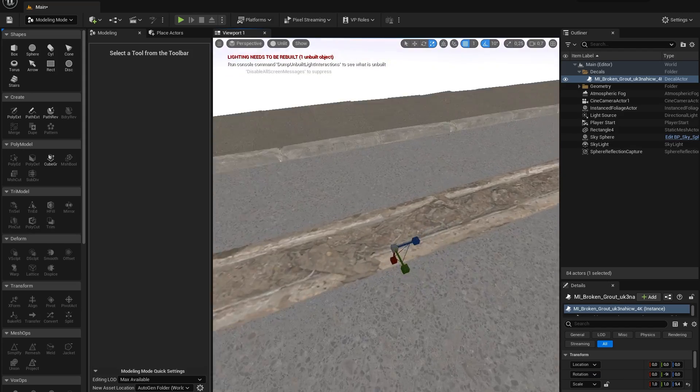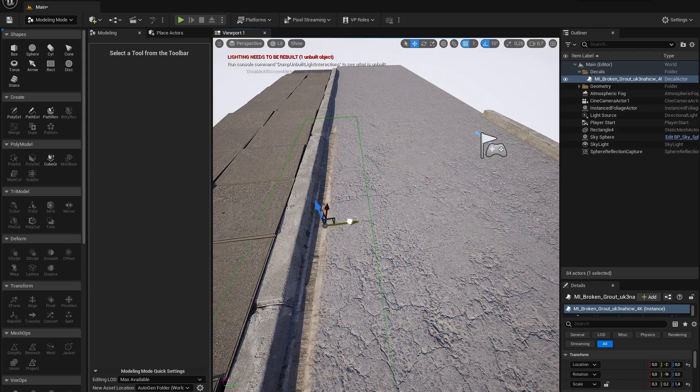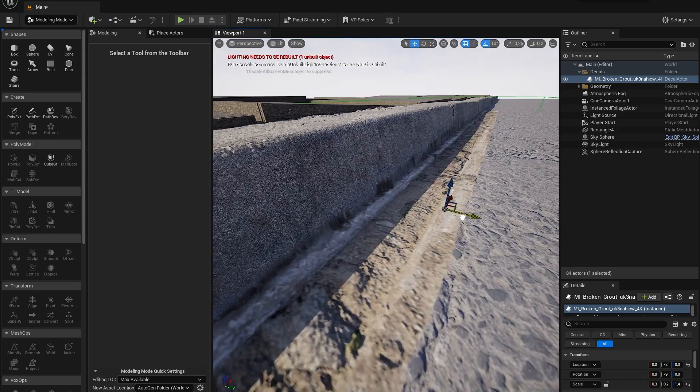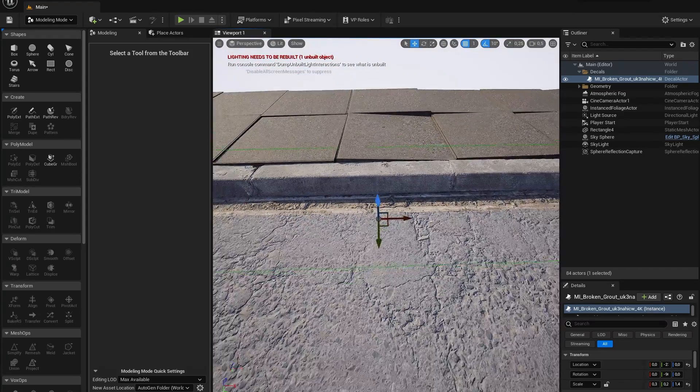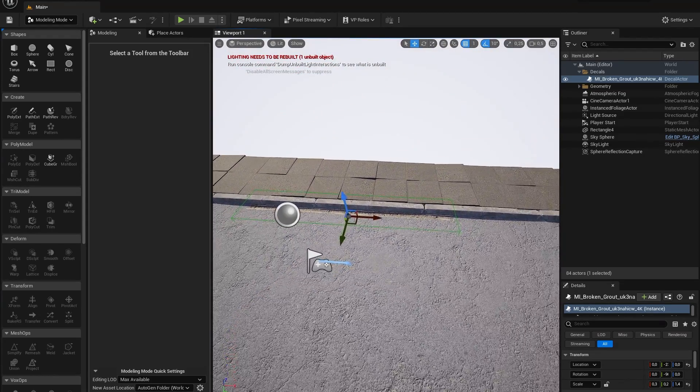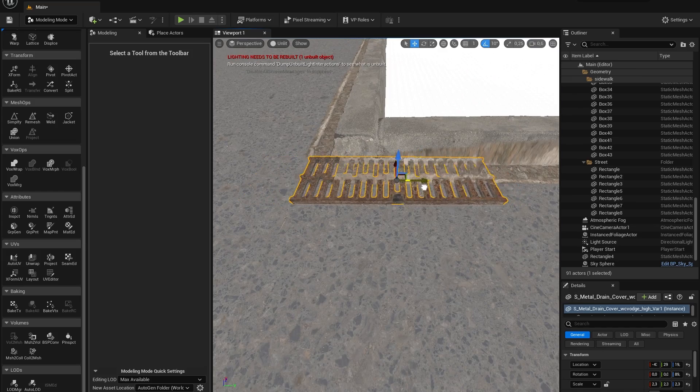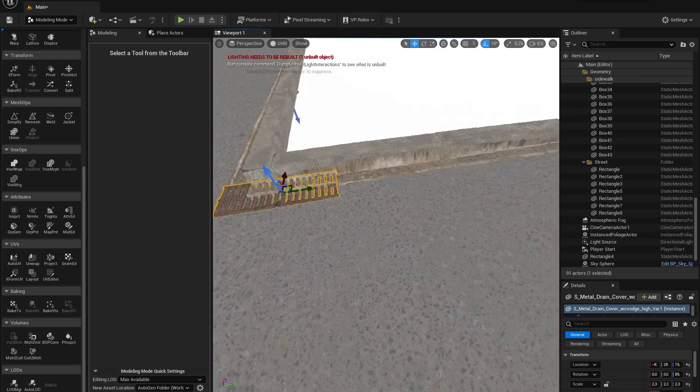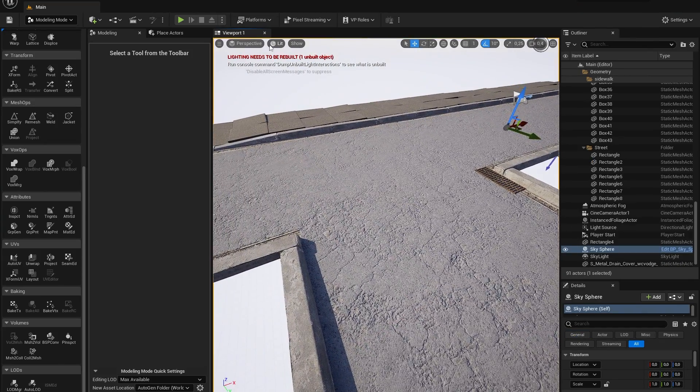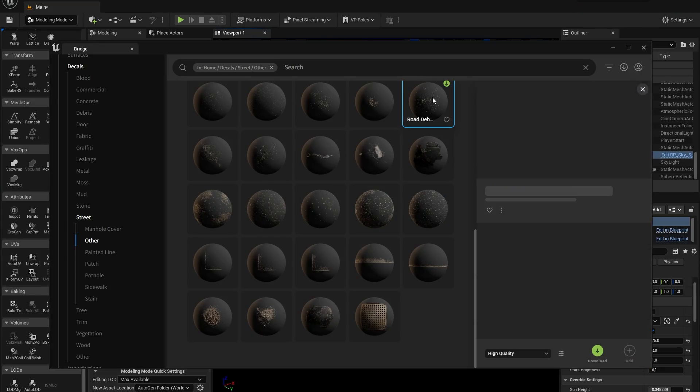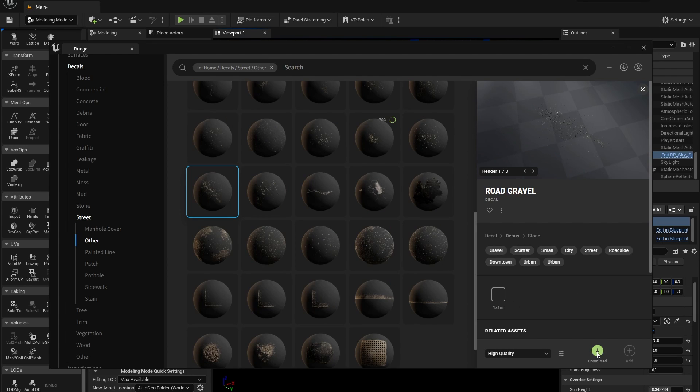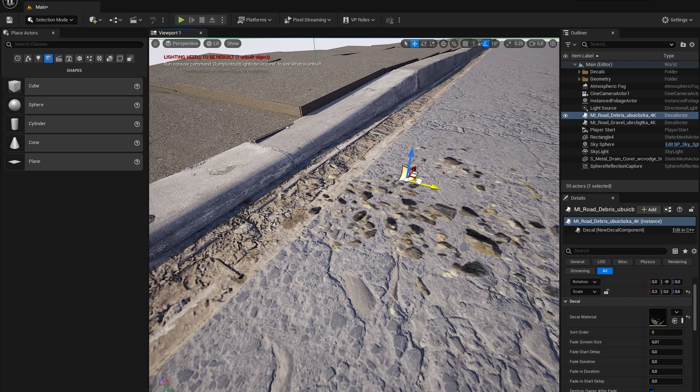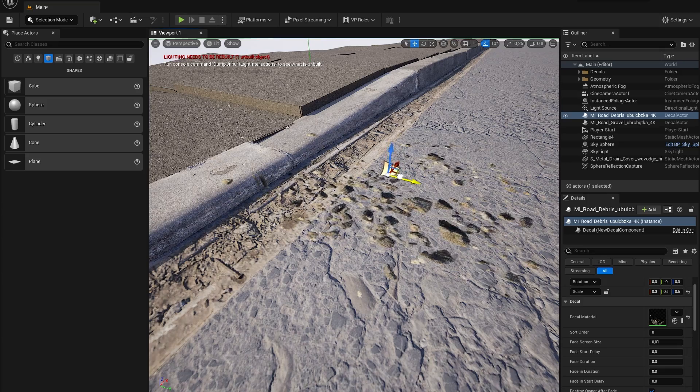To put it simply, decals are basically stickers that you put on a surface. So let's first download this broken drain decal and place it alongside of our street curbs. Because these broken drains will not intersect properly, let's place a water drain on this location to cover it all up. There are various decals with which you can fake details in your scene, so let's also add some road debris.